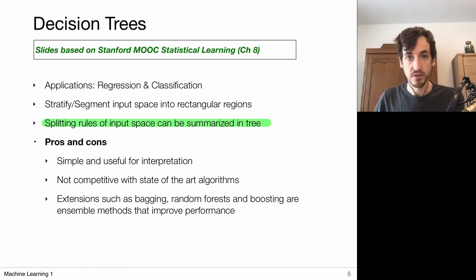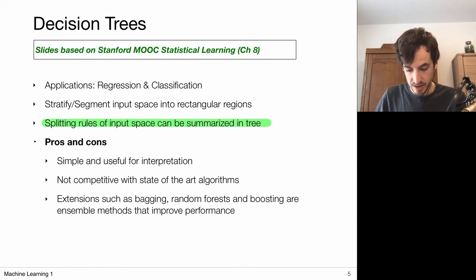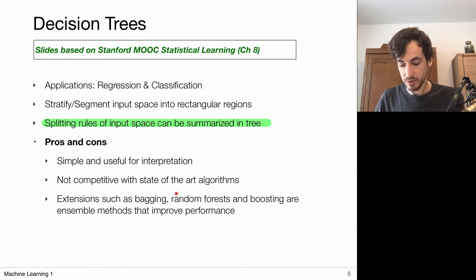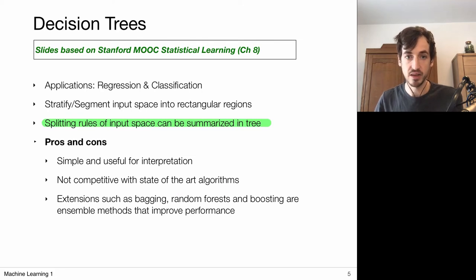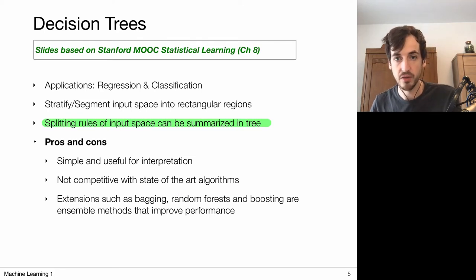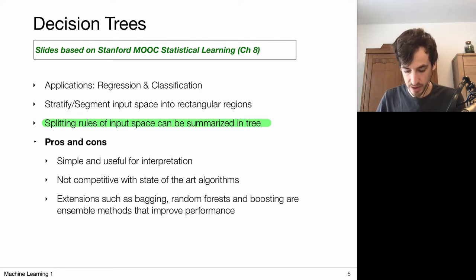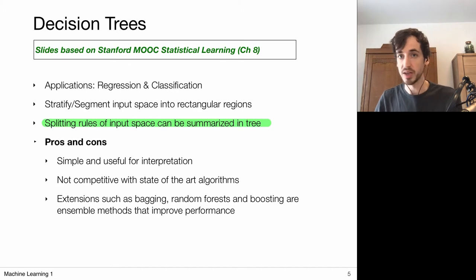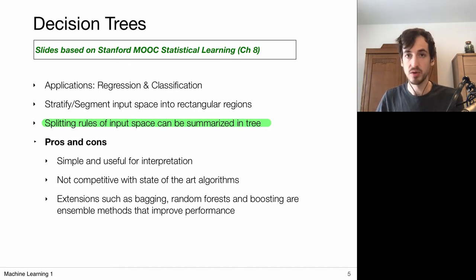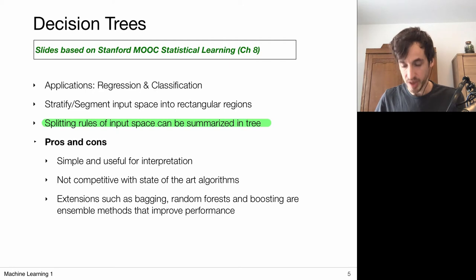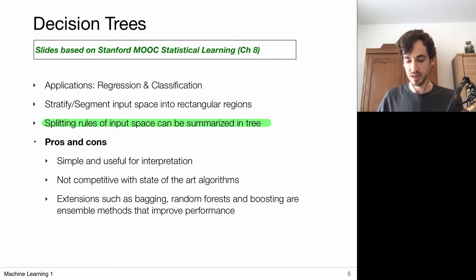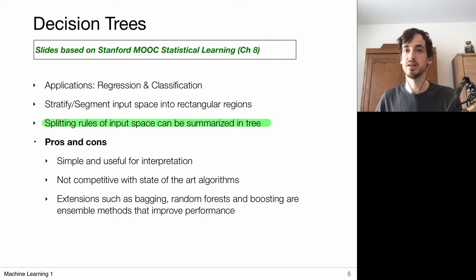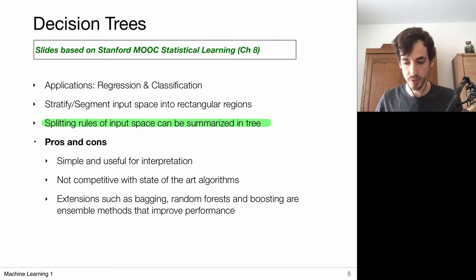A downside of decision trees is that this classification or regression method in itself isn't really competitive with other state-of-the-art algorithms. But when you combine them with bagging or boosting algorithms, they can become very powerful — you essentially obtain what we call random forests, which are a very competitive and powerful machine learning algorithm.